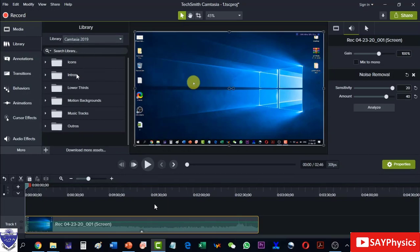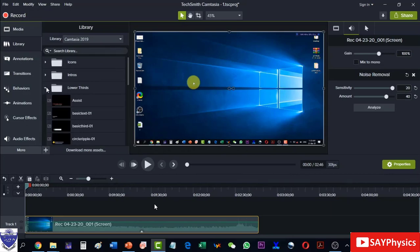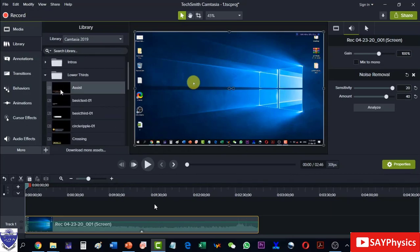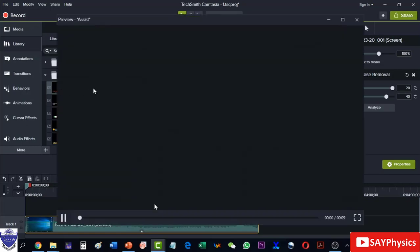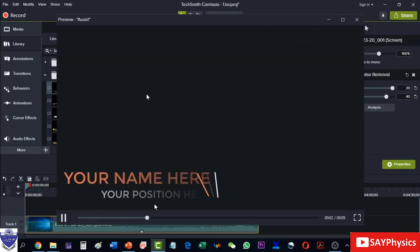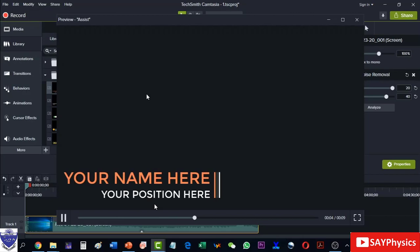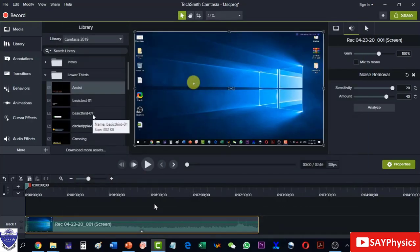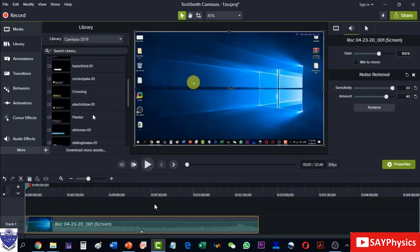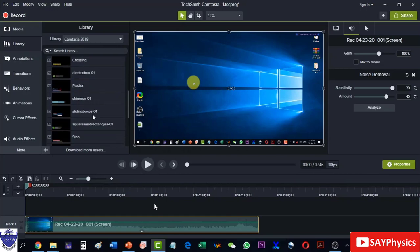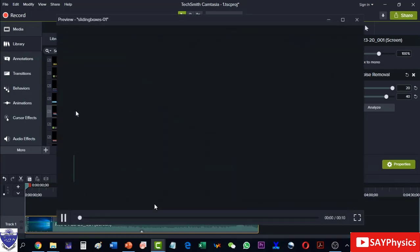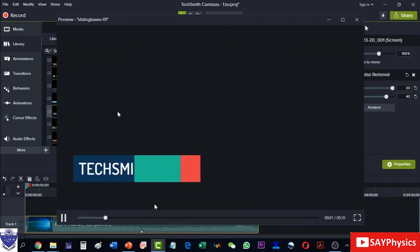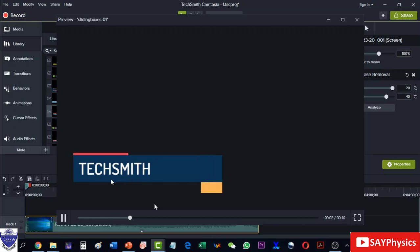And I will click on the lower thirds and under the lower thirds different options are there. I can double click on them in order to preview them and see how they will look. The one that I like is this lower third, the sliding lower third, and it is like this.